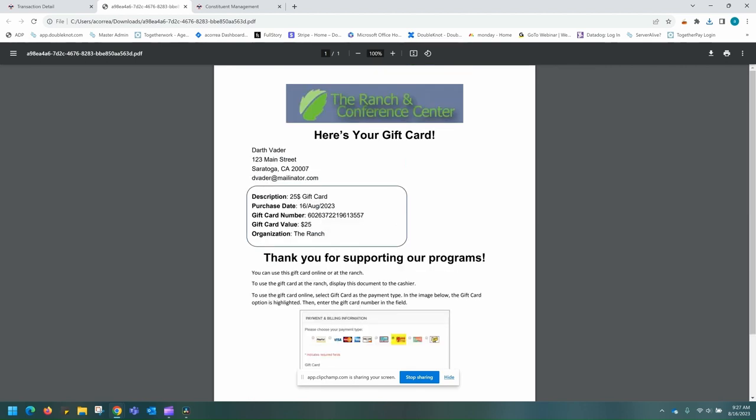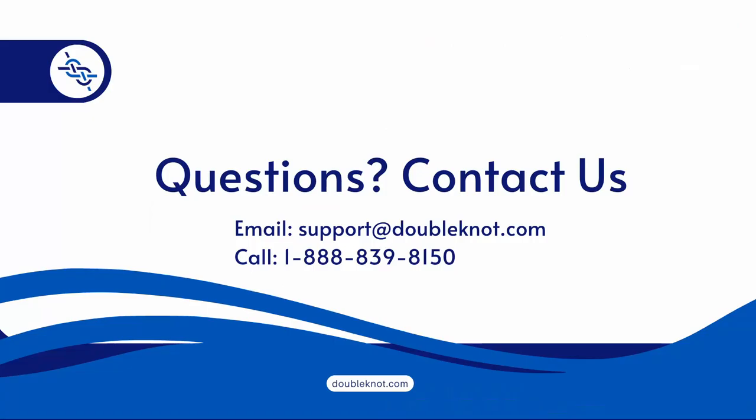Again, please note if you would like to add gift cards to your organization, reach out to our support team so we can assist you with this project. This concludes our template management webinar. If you have any questions, please contact our support team at support@doubleknot.com or call 1-888-839-8150. If sending an email, please provide us with as much information as possible so that we can better assist you. Thank you.